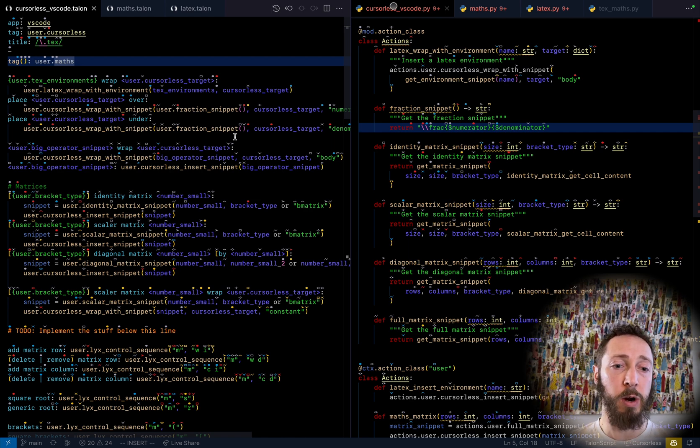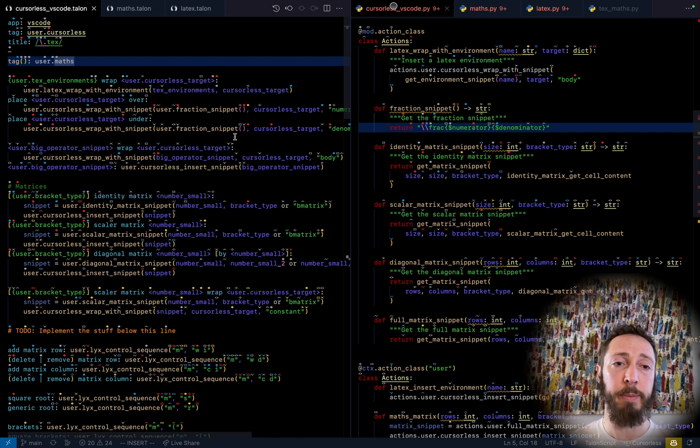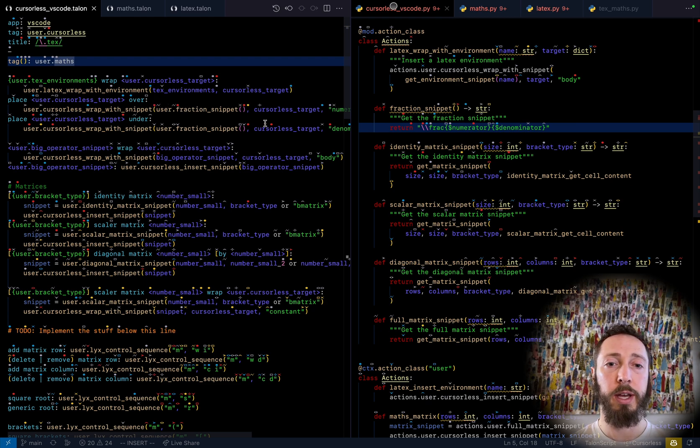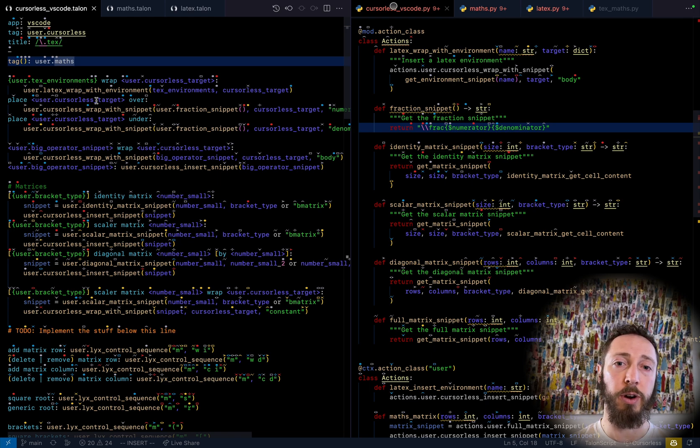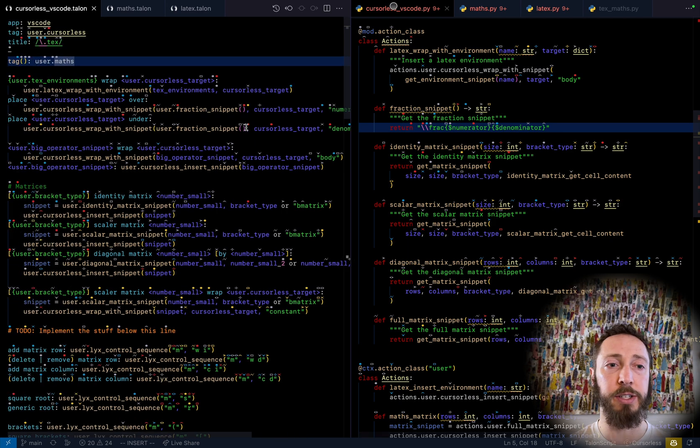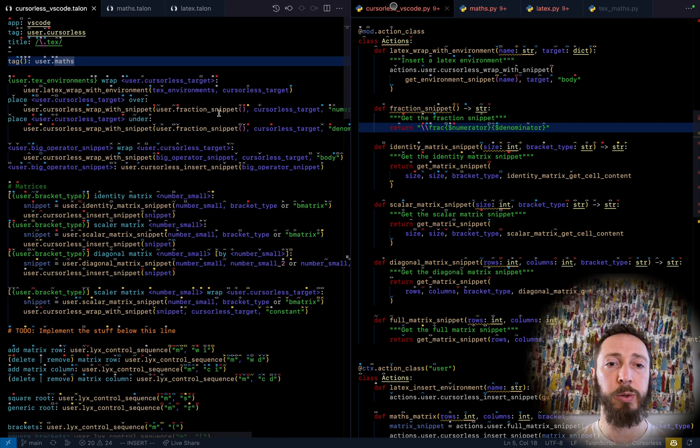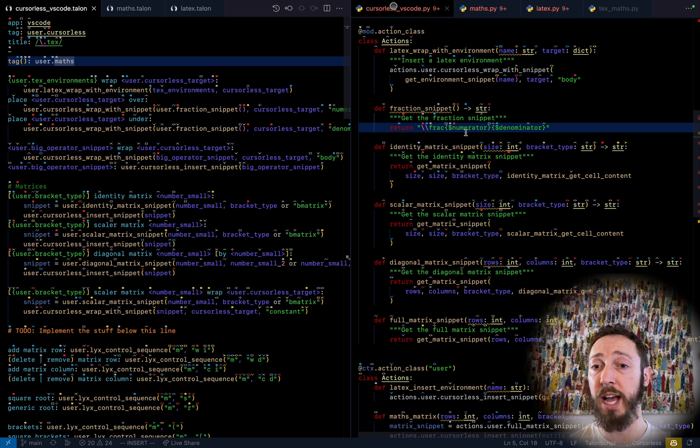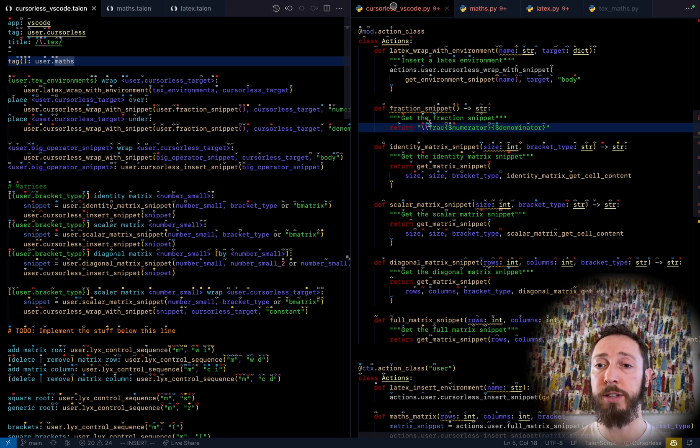And then cursorless wrap with snippet is fairly simple. You just say, here's the snippet I want to wrap with. And then you put a cursorless target there, and then you can say what part of the snippet gets wrapped. So let's see this fraction snippet. And you can see here, it's just backslash frac, numerator, denominator.